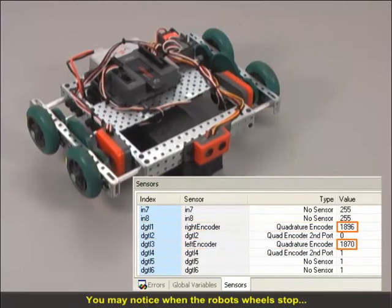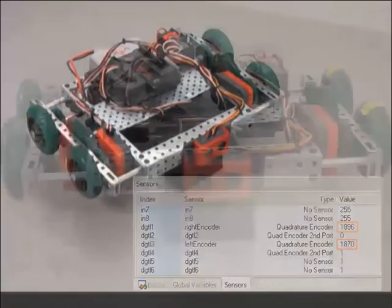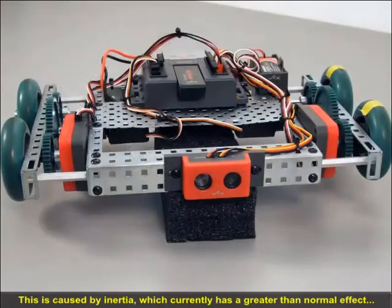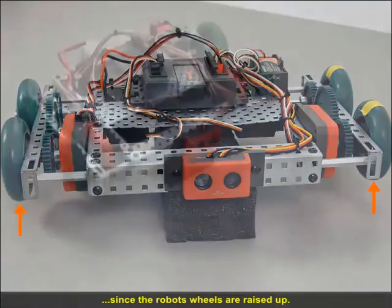You may notice that when the robot's wheels stop, the value is well past 1800. This is caused by inertia, which currently has a greater-than-normal effect since the robot's wheels are raised up.